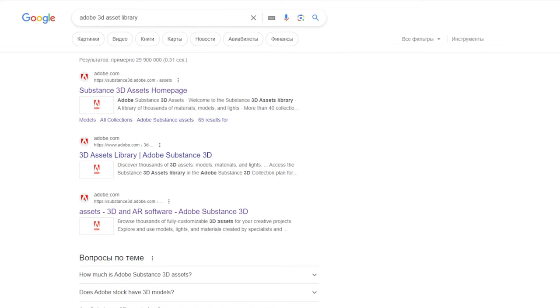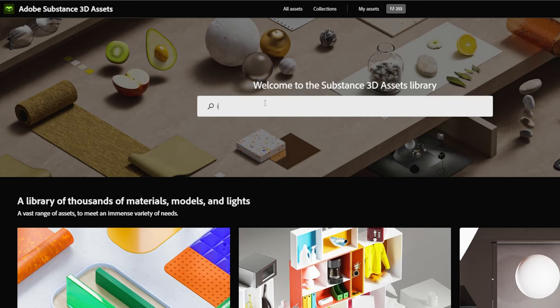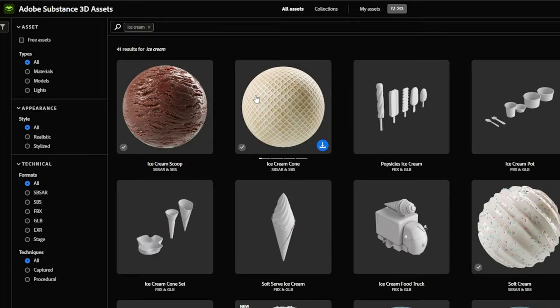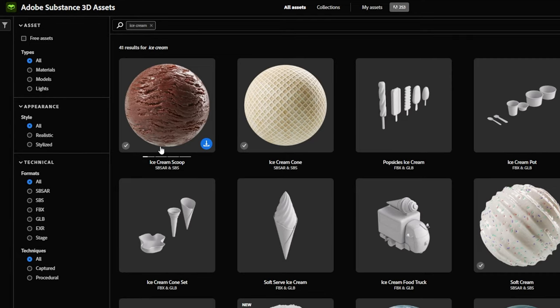First of all, where to download SPSAR material. You can go to Adobe Substance 3D Asset Library, type any material you want and see what they have in there. Usually each material goes with a few presets.